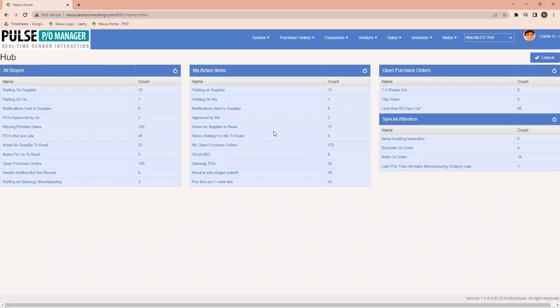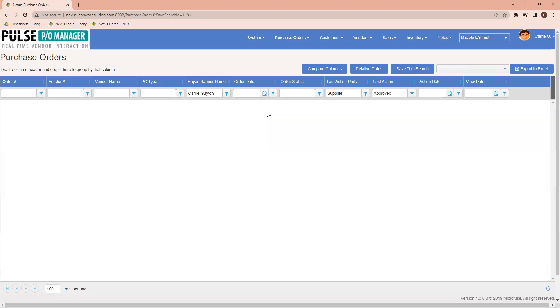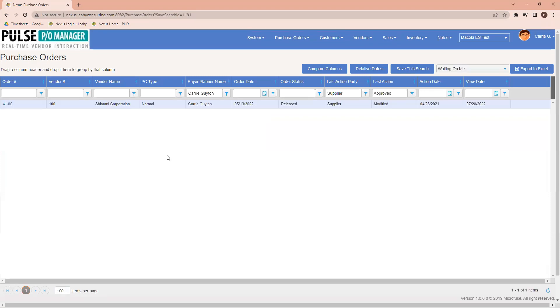So as an example here, we've got going down through the items, notice that we went in originally to items waiting on supplier, and there's ones that are waiting on me. As I click into this, I'm able to see if there's any particular items that I need to respond to.